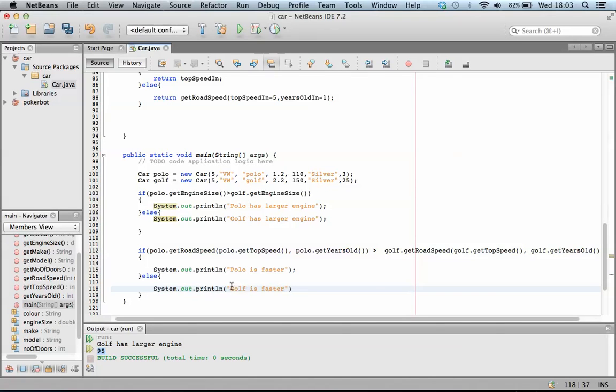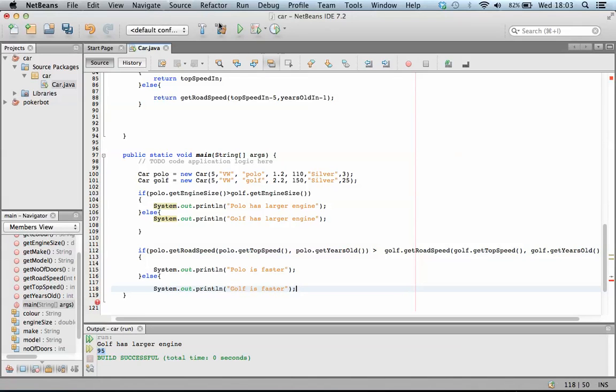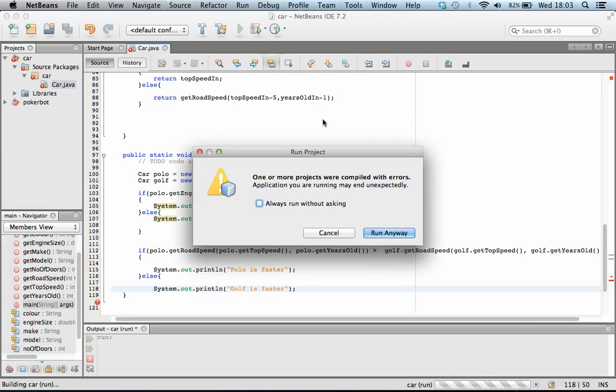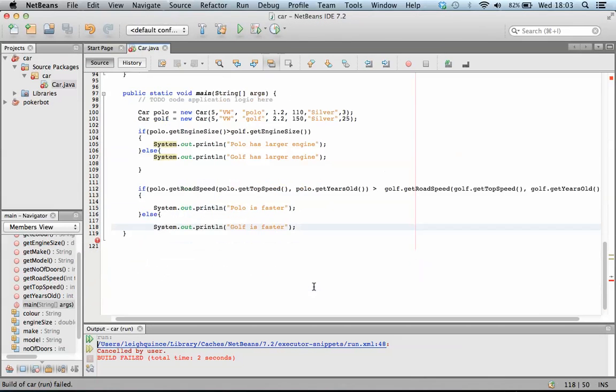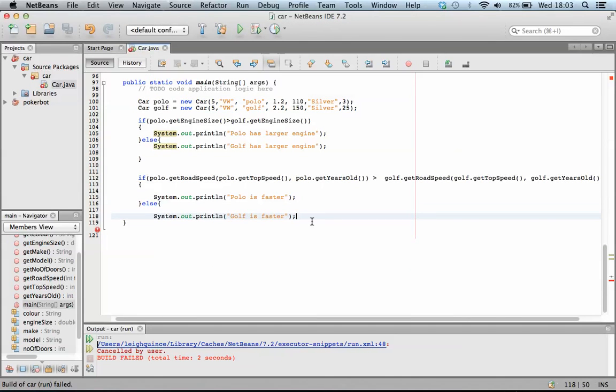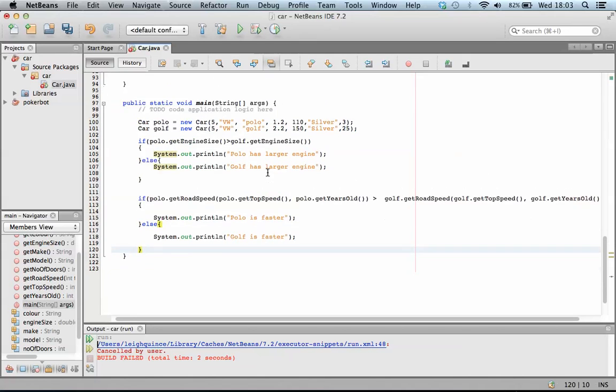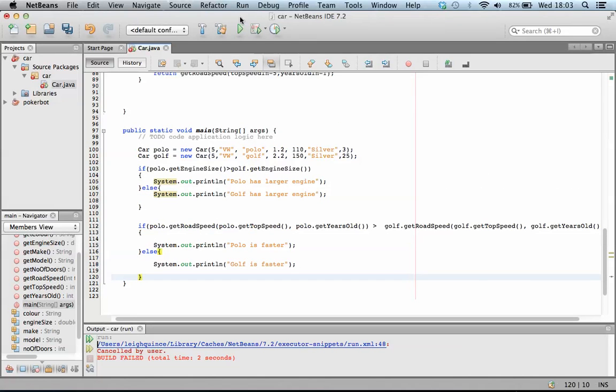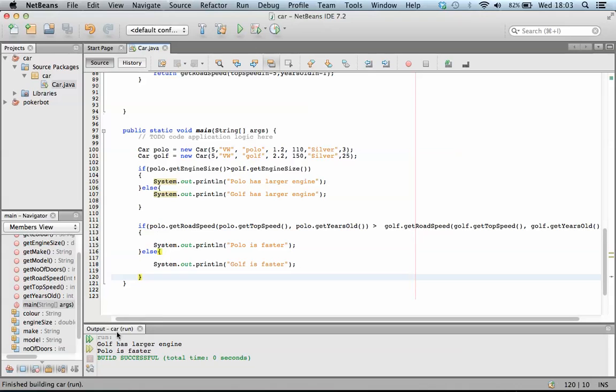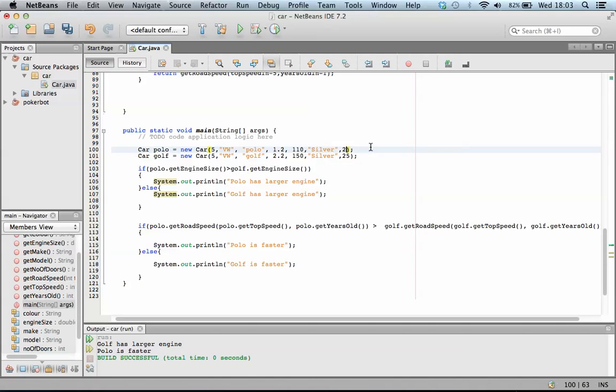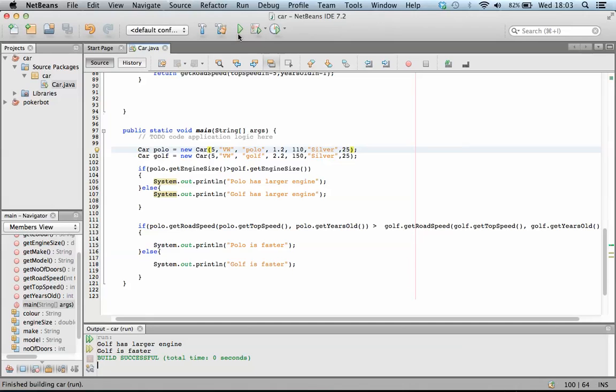Golf is faster. So not too sure who's going to win. Oh. What's wrong here? Didn't end my else statement correctly. Here we go. So golf has a larger engine, but polo is now faster because the golf is older. They were both the same age. The golf is faster.